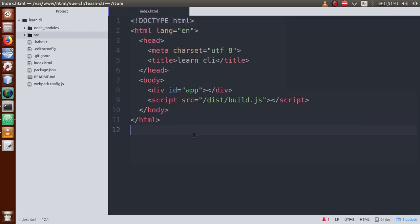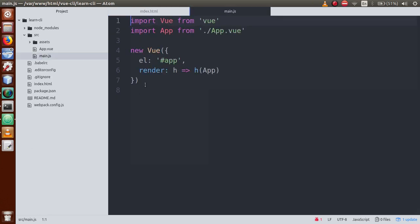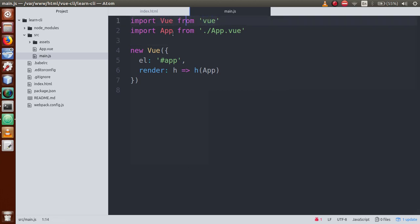The next file we will open is main.js inside the src folder. This is the main JavaScript file in this folder structure. Basically, main.js contains these two important lines - where we have imported the Vue library, that is 'import Vue from vue', and 'import App from App.vue'. If you remember from our previous video sessions, where we used Vue via URL to read Vue application methods.